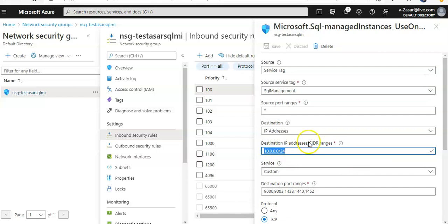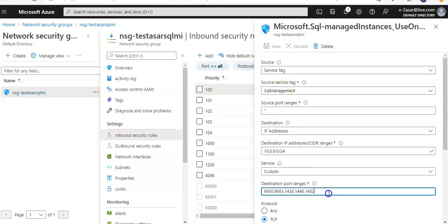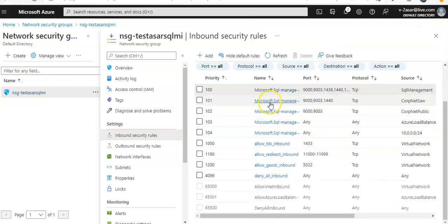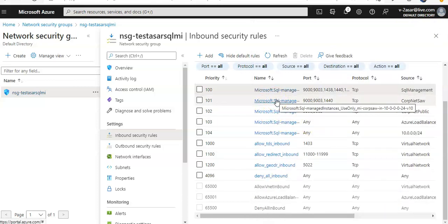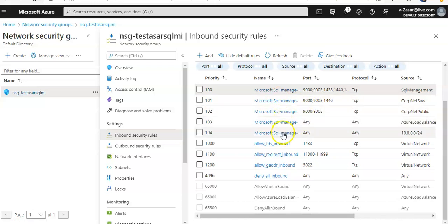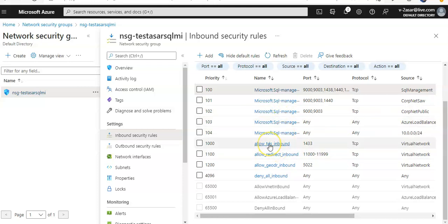You see these rules, and the SQL Managed Instance management sequences—these are the default rules. Allow health probe inbound for transparent data, security redirect inbound, allow geo-DR inbound for your application, deny all inbound.